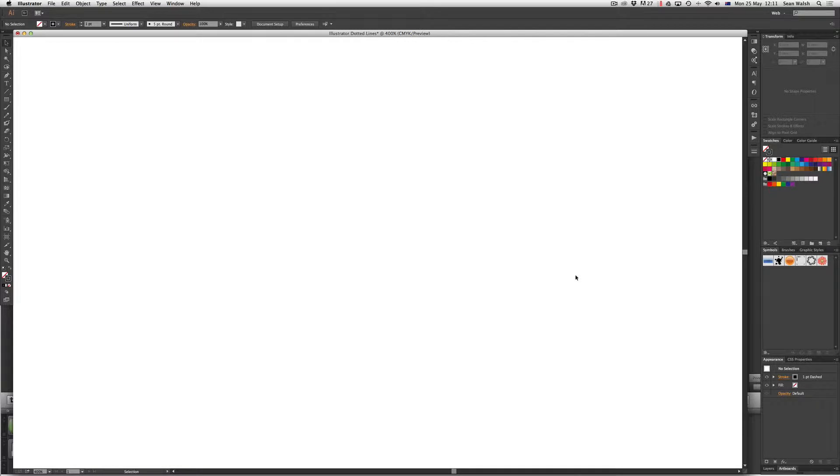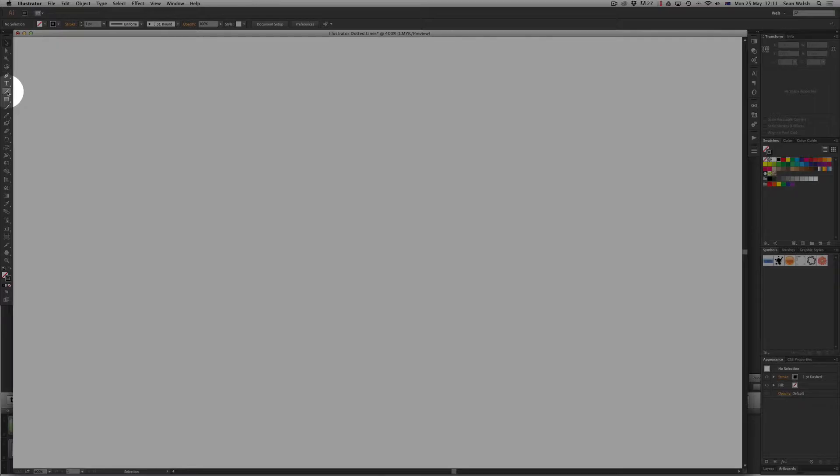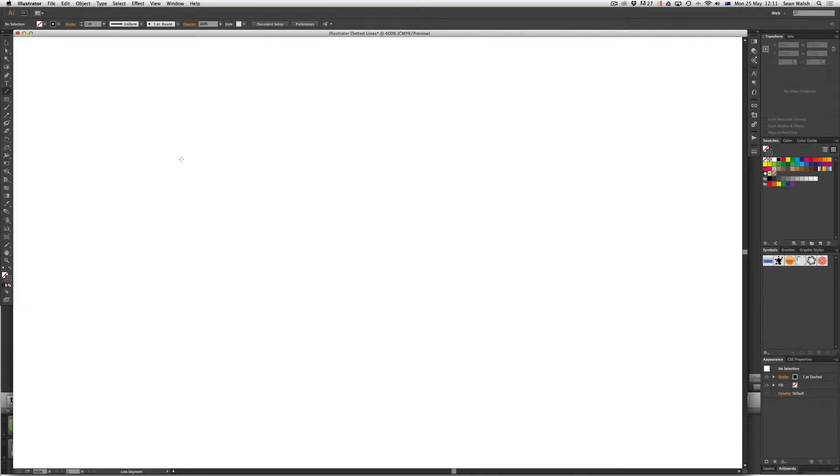So to start off with we'll grab our line segment tool, just come across to the toolbar and select that one and starting from left to right I'm just going to click and drag.